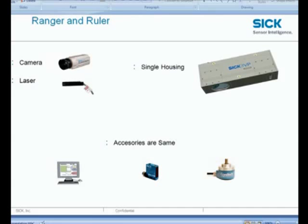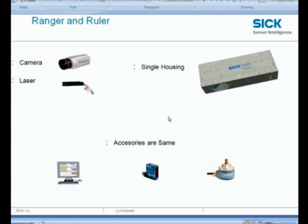More specifically, the cameras that have got the Gigabit Ethernet interfaces. So before I go ahead with the software download or the connection part, let us just establish a key difference between the Ranger and the Ruler cameras because they are very similar.